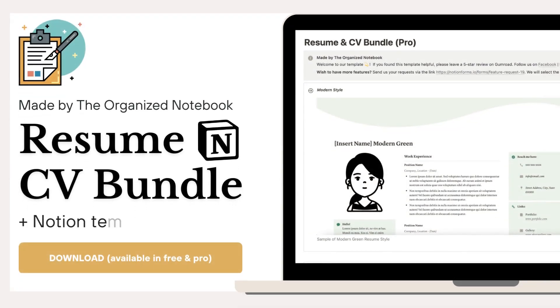Hi everyone, welcome back to the Organized Notebook. Today we wanted to share how you can easily make a resume or CV through Notion.